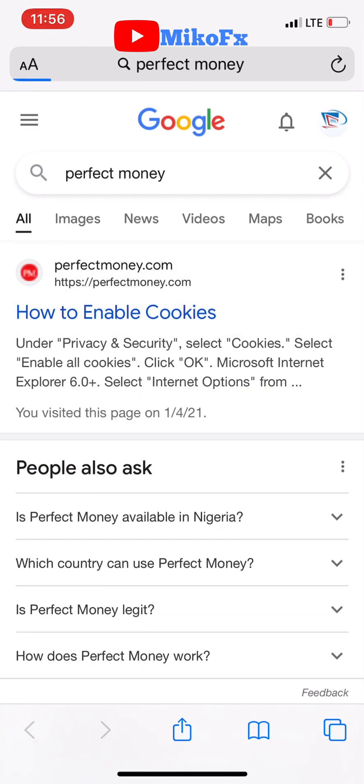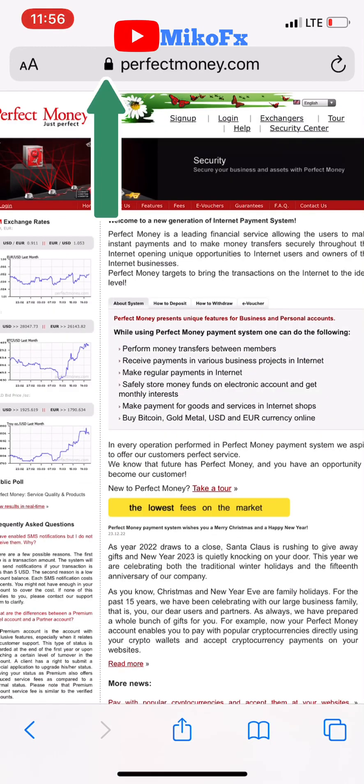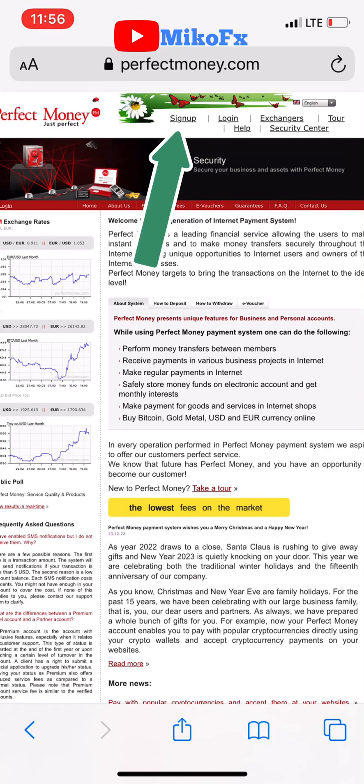To create an account, make sure that the key icon is locked beside perfectmoney.com. You must see a locked key — if this key is not locked, that website is probably cloned and not the real website. Once you see this locked key beside it, that's when you know the website is safe and original. Click on the sign-up button.